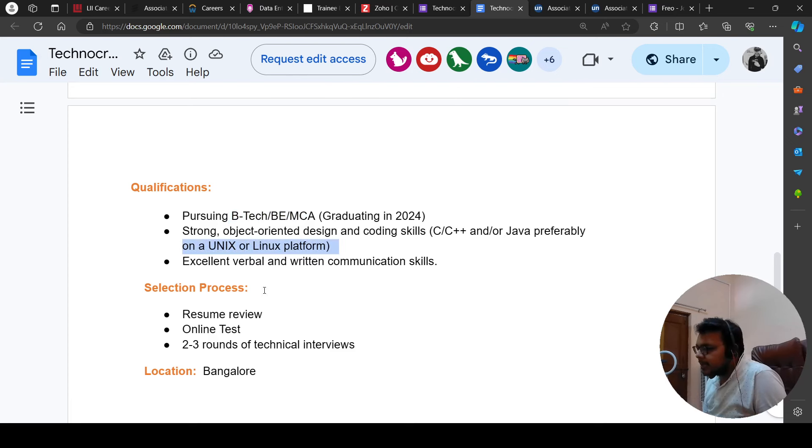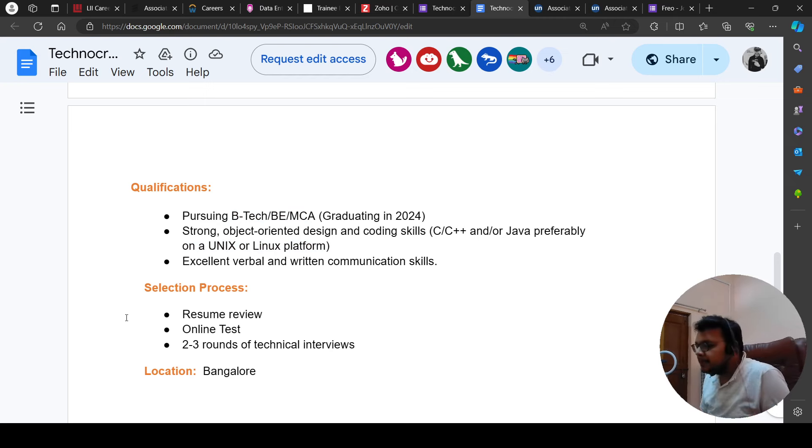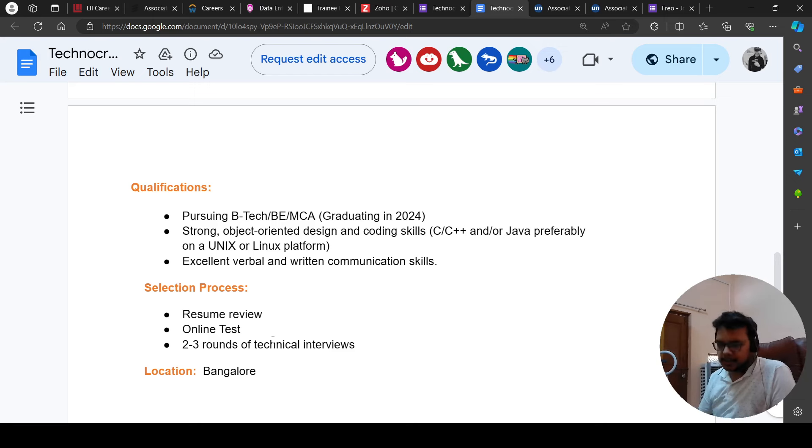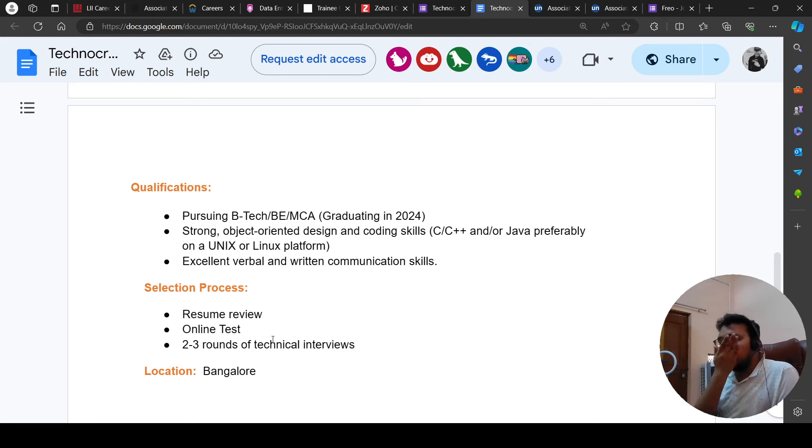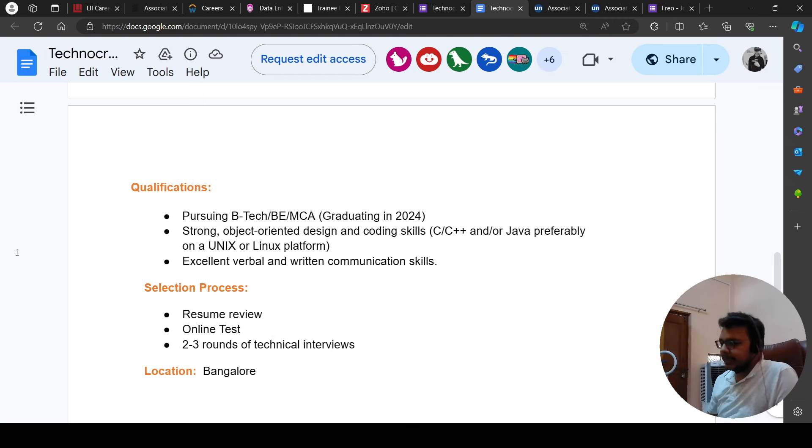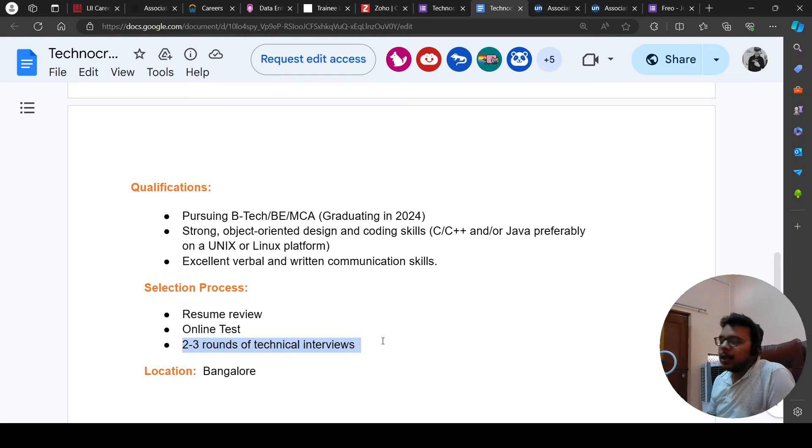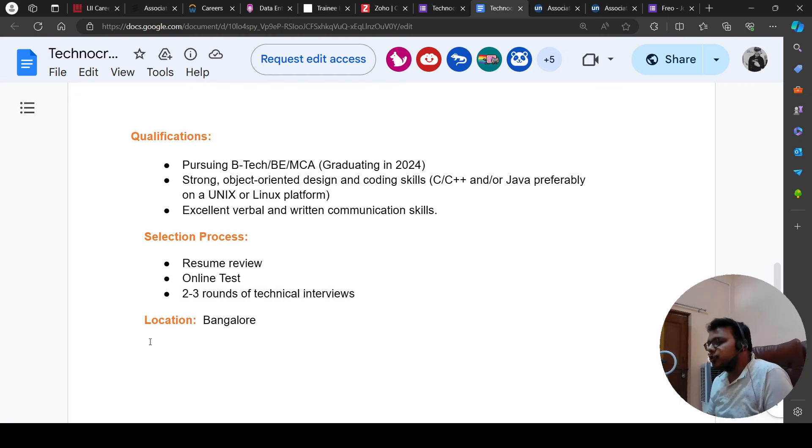One language should be known and excellent communication skills. First of all, we will review the resume and generally 50% of people will be eliminated in the first shortlisting. But many students also get shortlisted. After that, there are online tests on HackerRank. There are 2-3 rounds of technical interviews. The job location is Bangalore.